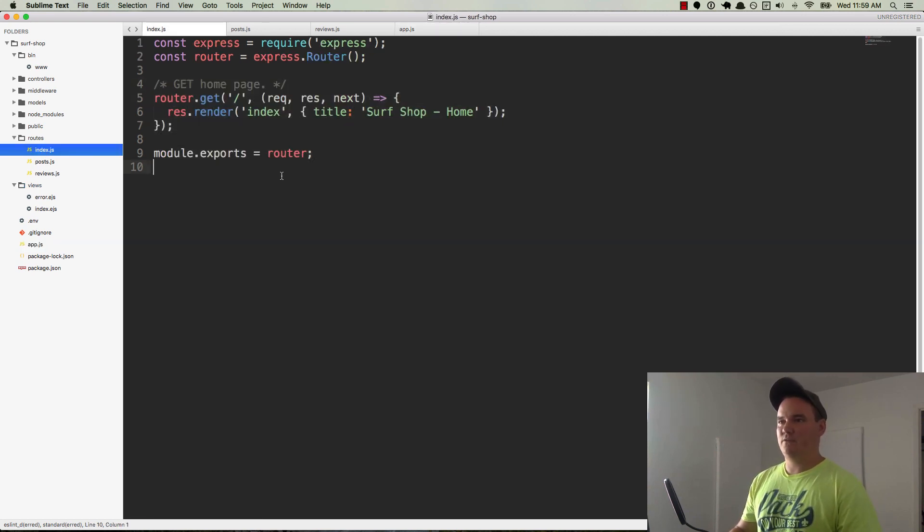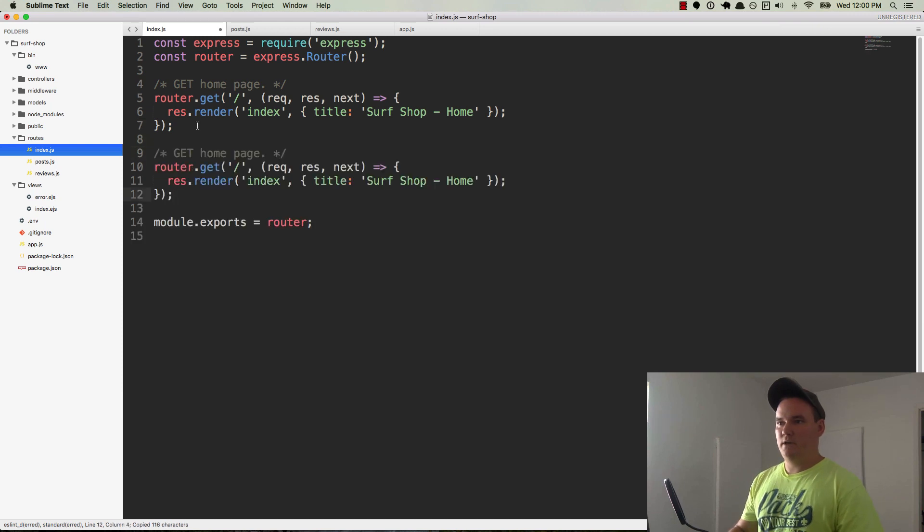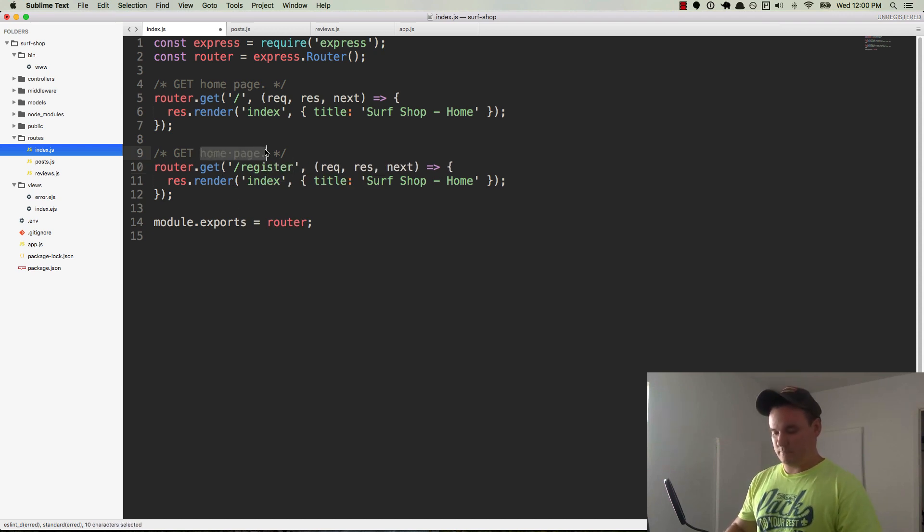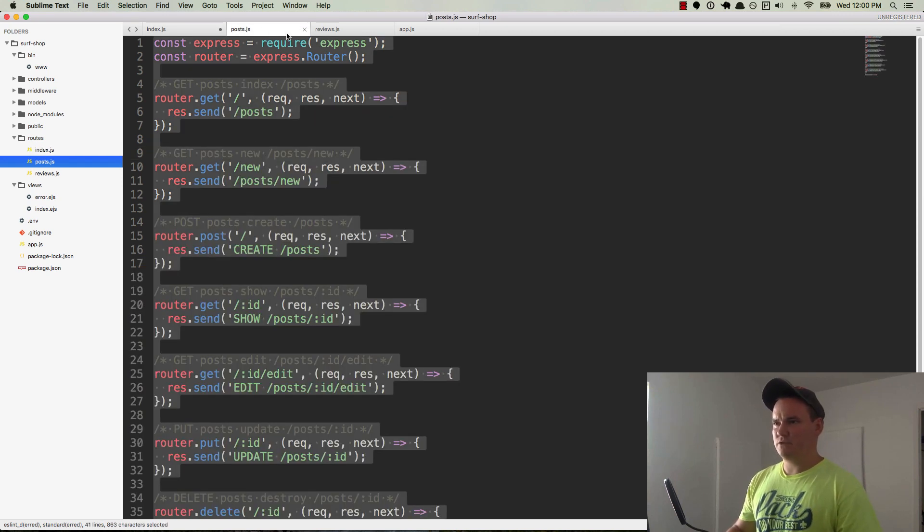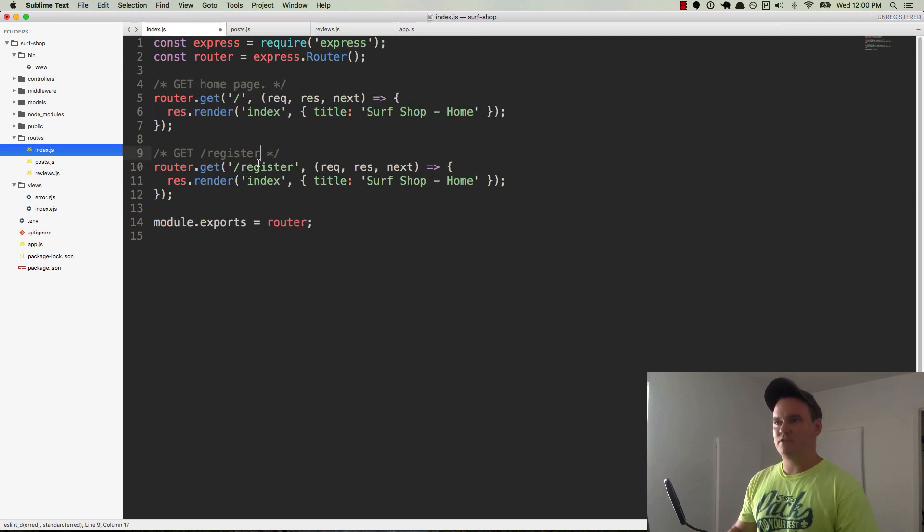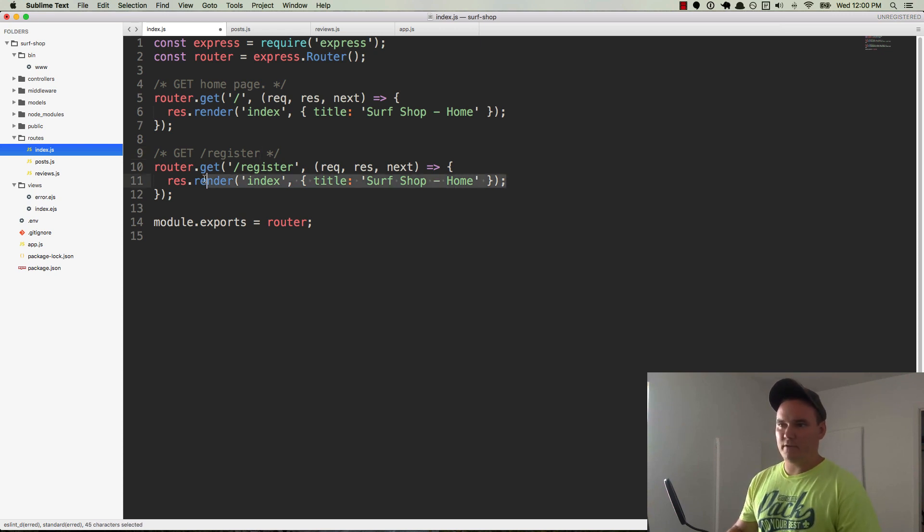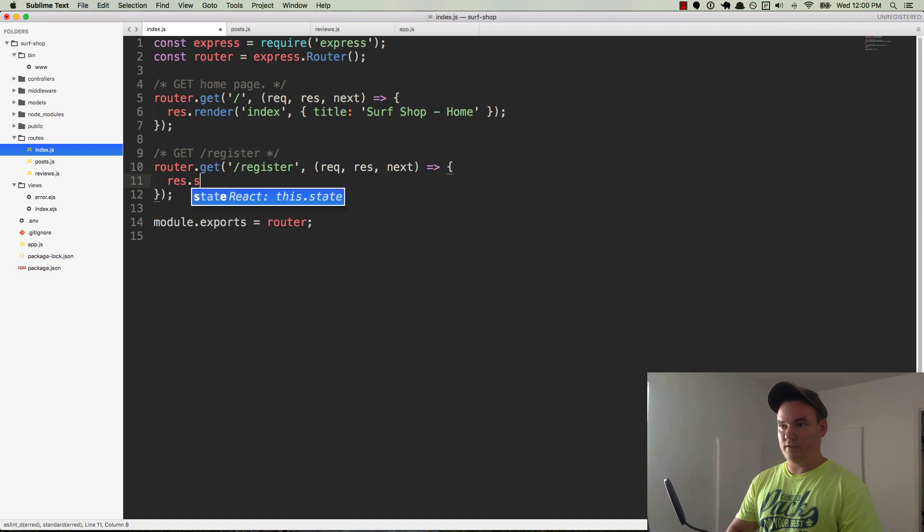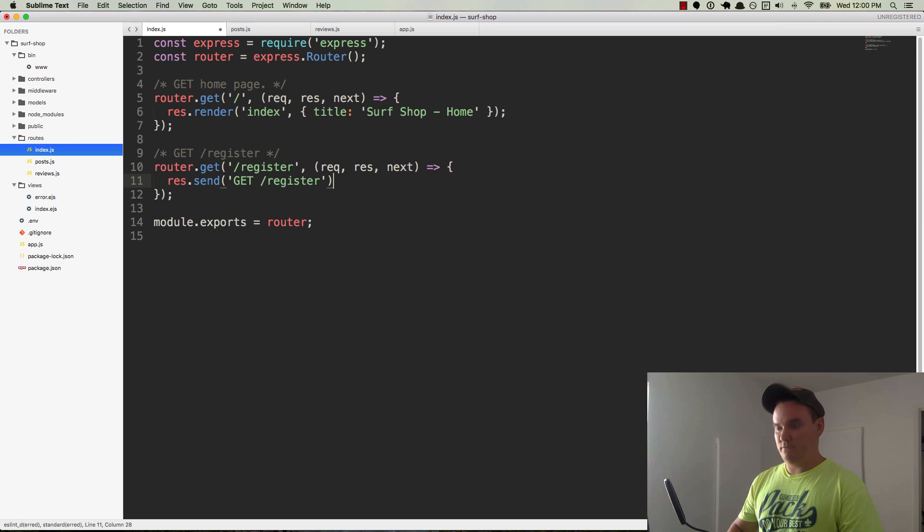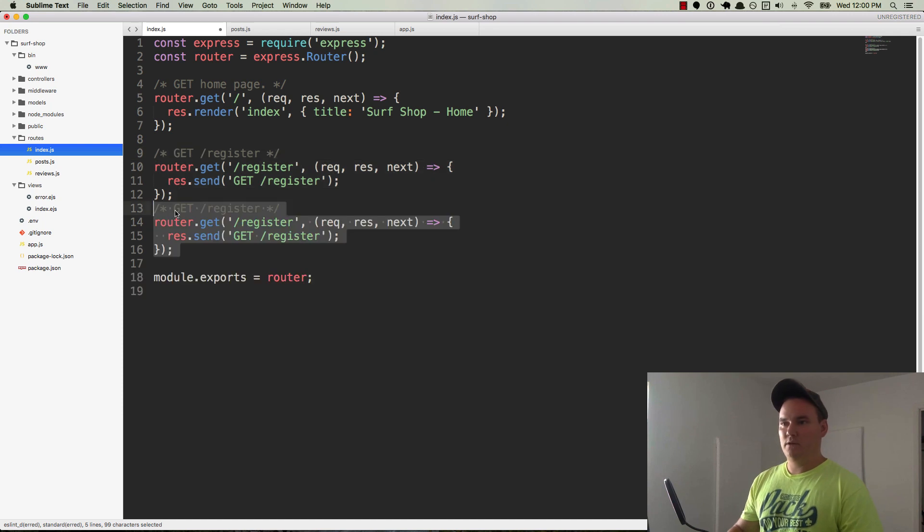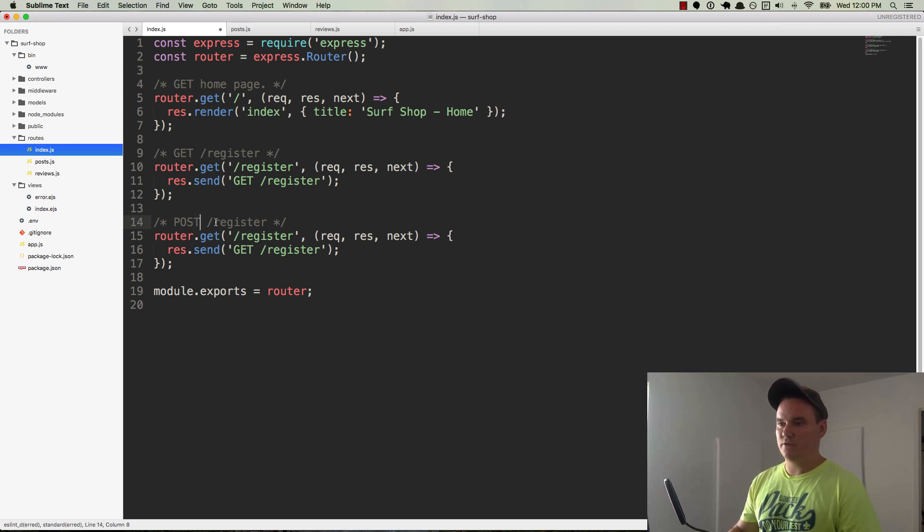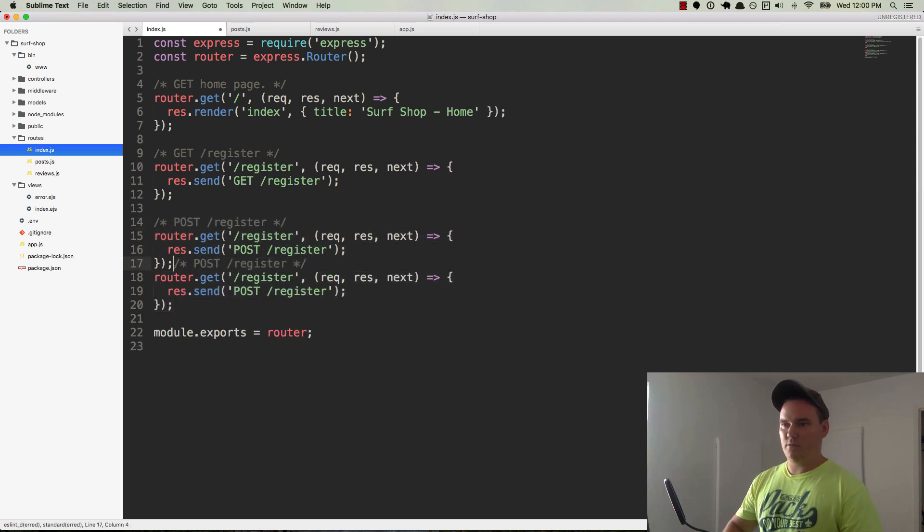Okay, so in index.js we have our homepage and now we want to create another one for, let's see here, this is going to be slash register. So it's going to be a get route, we'll call it get slash register. I just want to make sure we're using the arrow functions in all of our route files. Okay, so we have forward slash register, we'll go ahead and get rid of that and we'll just do a res.send and we'll say get register and we'll go ahead and create another one of these.